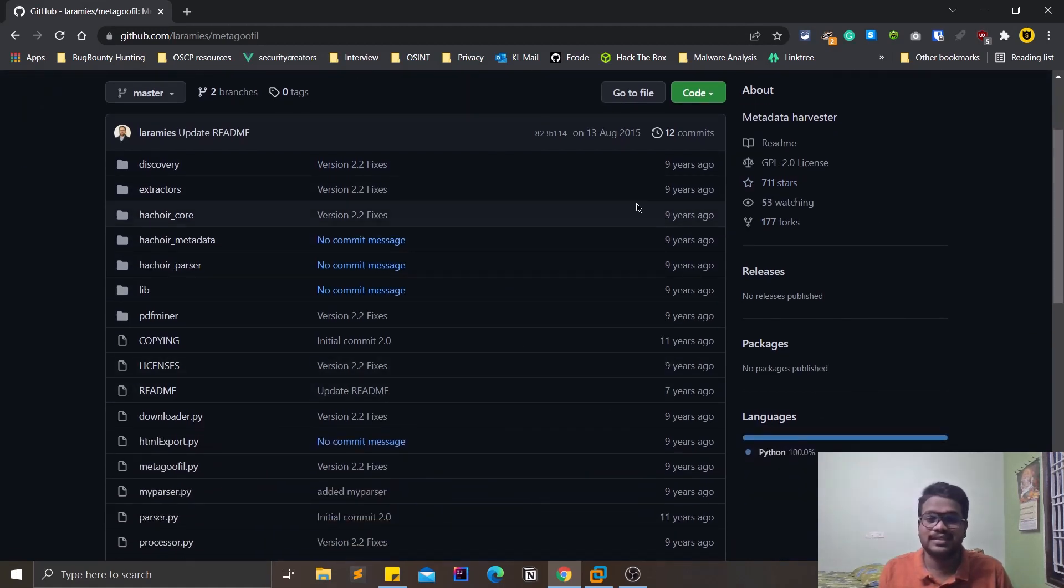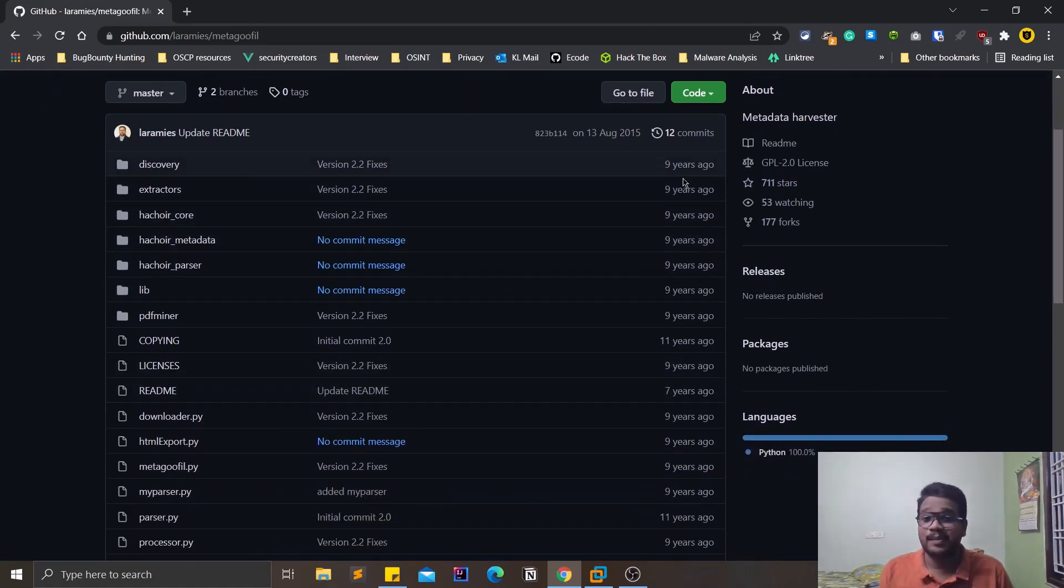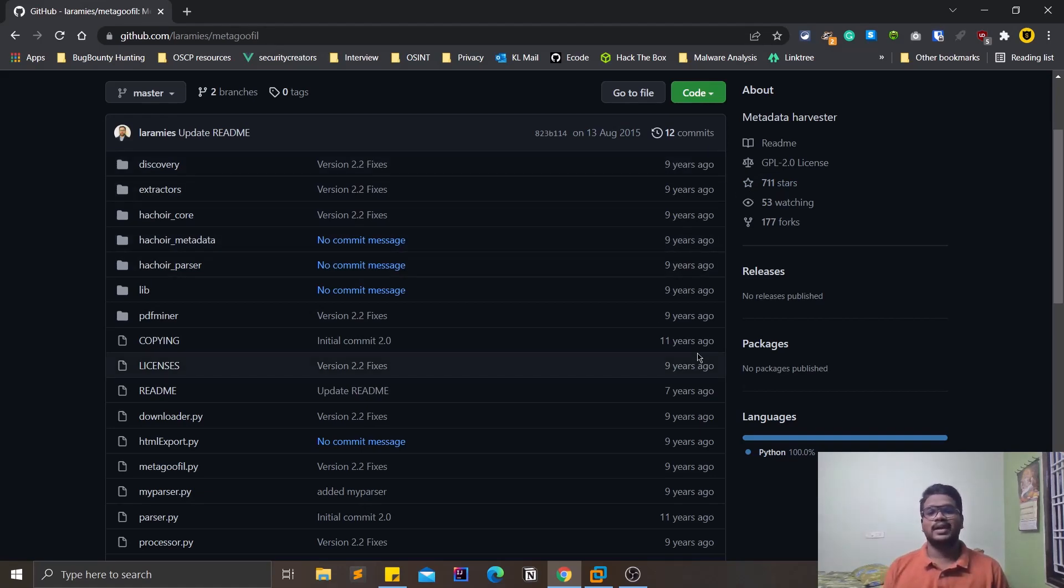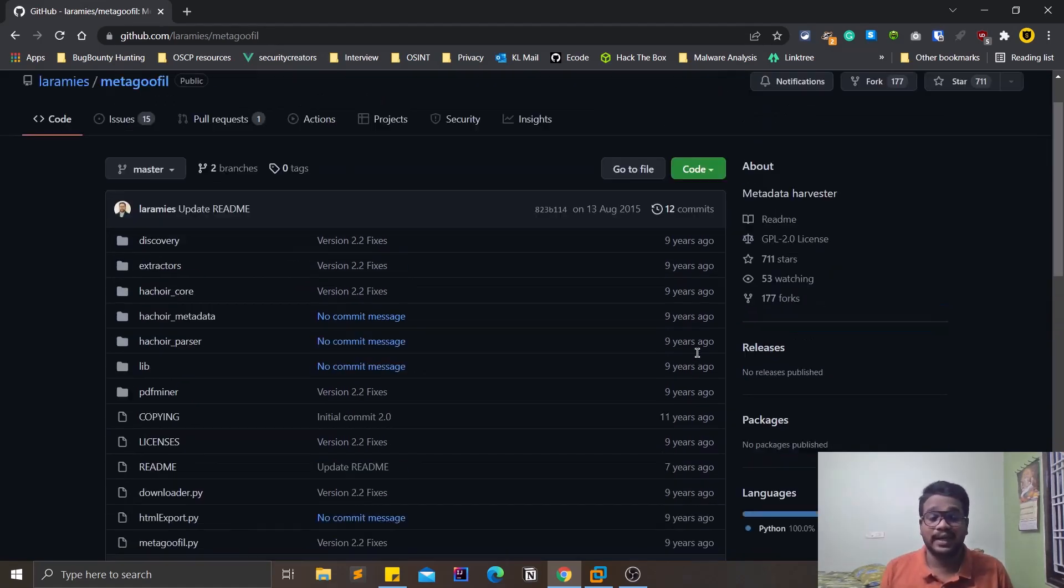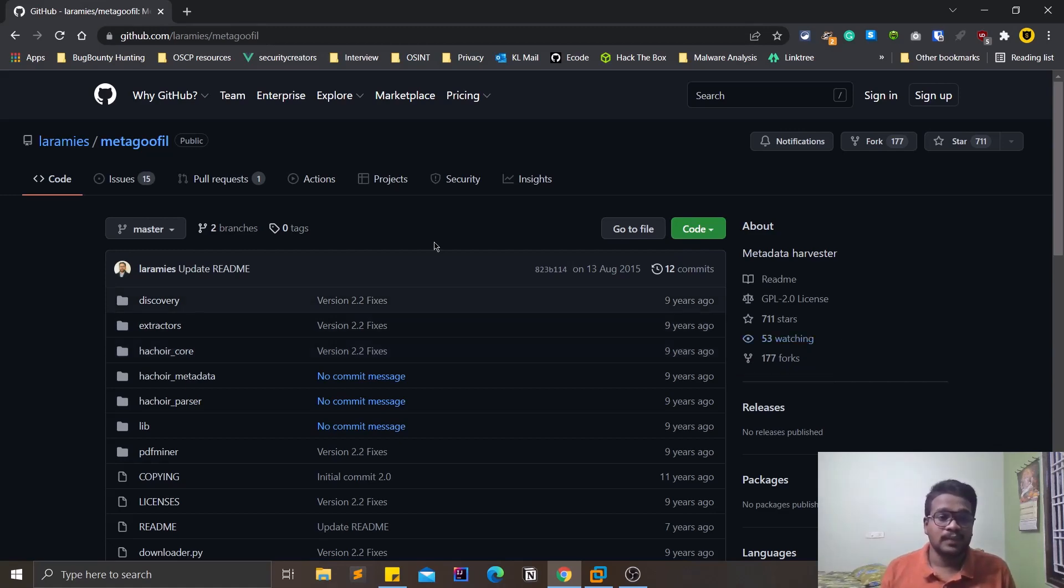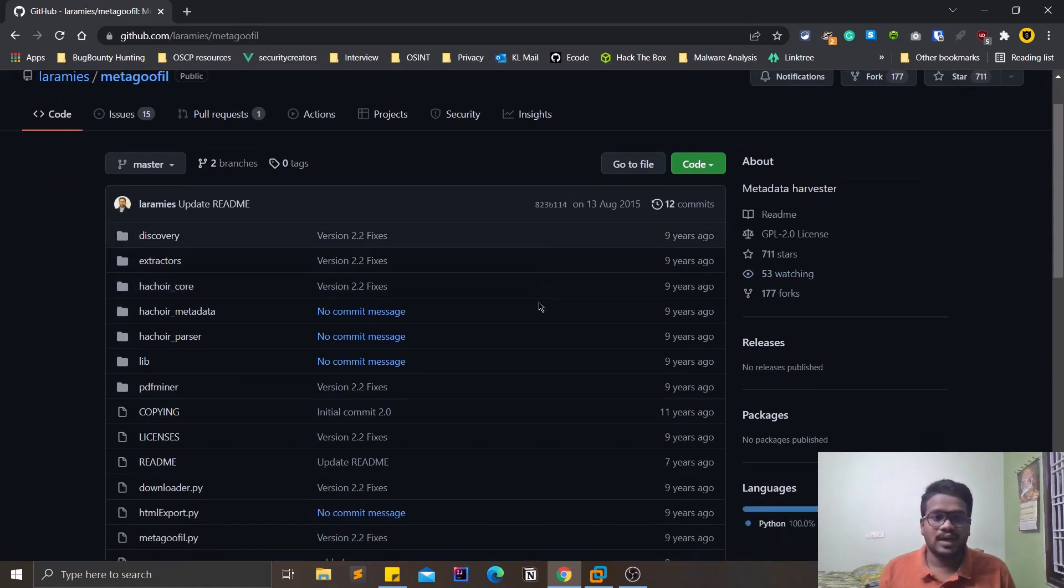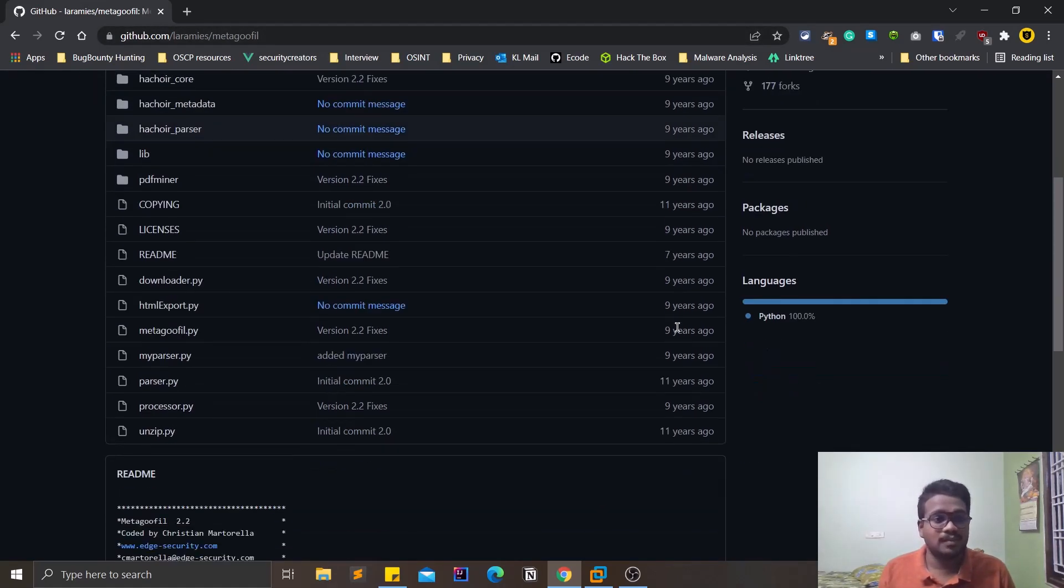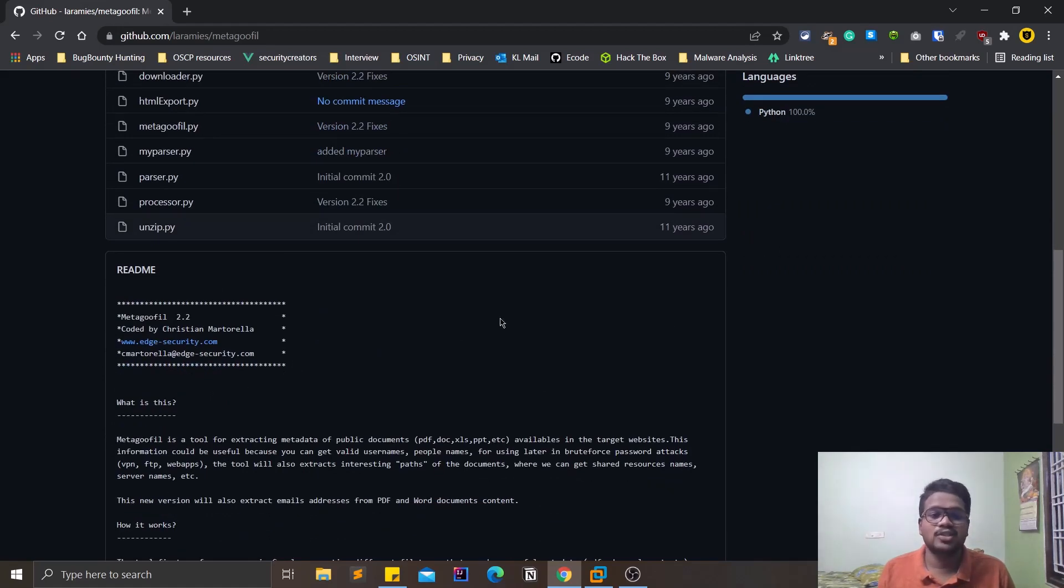If you can see, the commits for this Git repo are from around 11 to 9 years ago, so this is a quite popular and an old tool as well. I'll provide you the link for this in the description below, you can check them out.